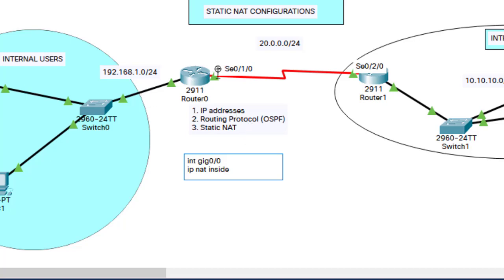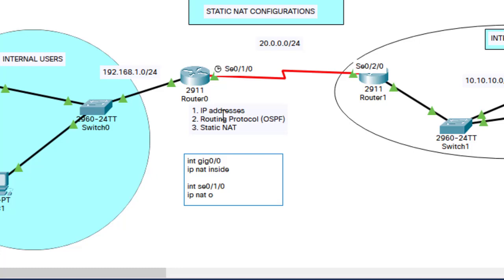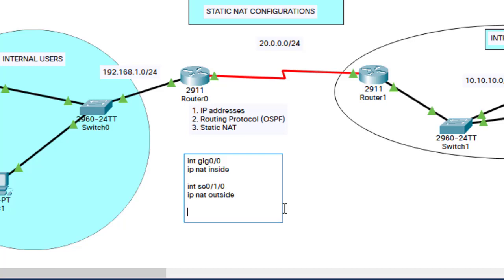Then you come to the other interface — interface Serial 0/1/0 — and say IP NAT outside. This is the outside NAT interface. So after configuring that parameter, now you specify the private and public IP addresses. Remember, this router is the device that will translate the private IP address into public IP address.